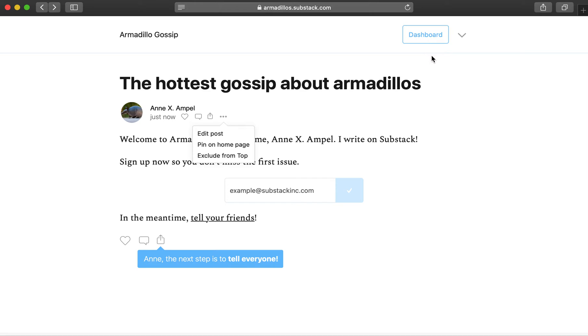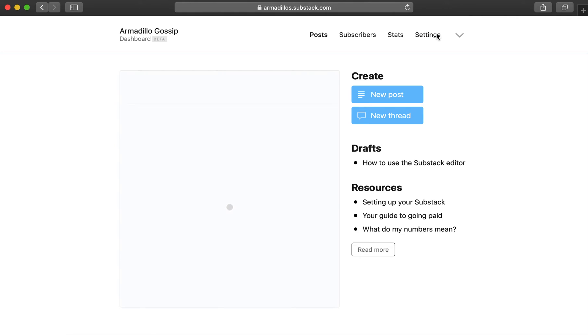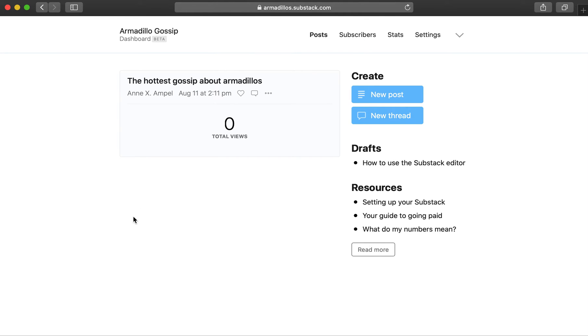Most of what you'll need is going to live over on the dashboard. On the post page is where you'll be able to create new posts or discussion threads, as well as see stats for each specific post that you publish.